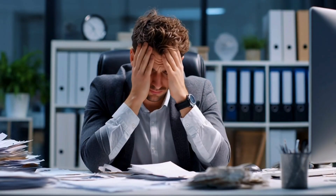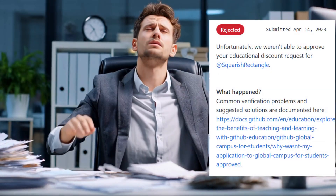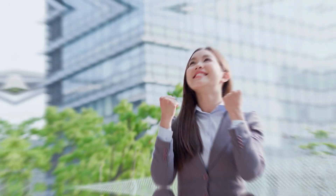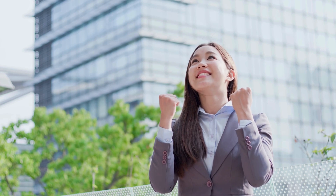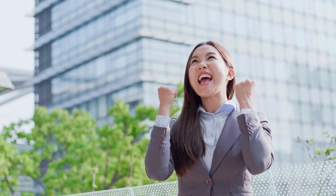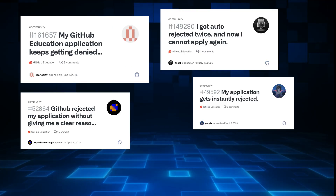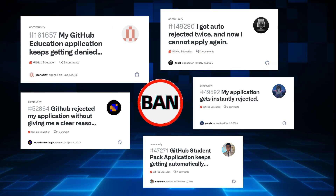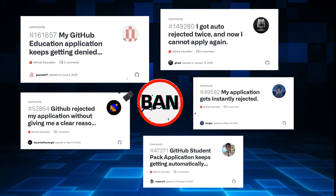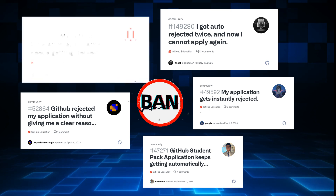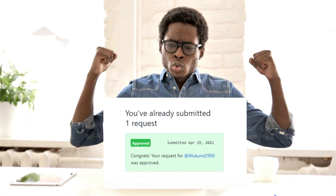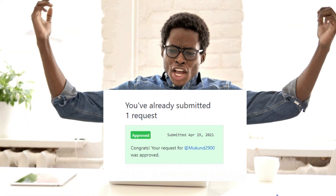I know how stressful it feels when you apply and GitHub rejects your application. I've been there too. Excitement starts high, then the rejection email hits like exam results. But don't worry — today you will not face any rejection.